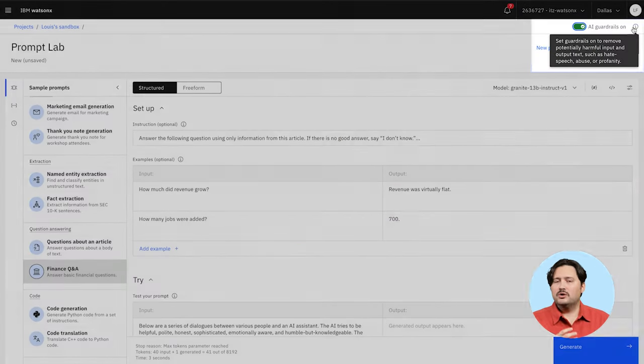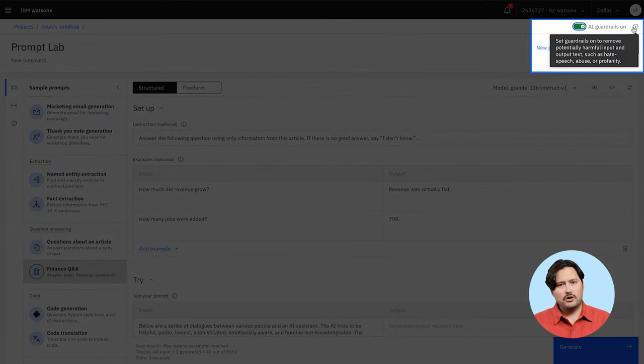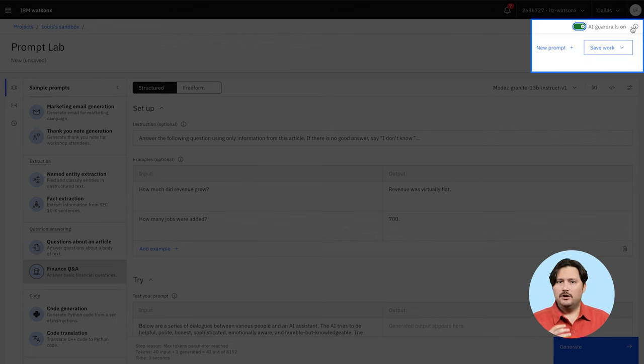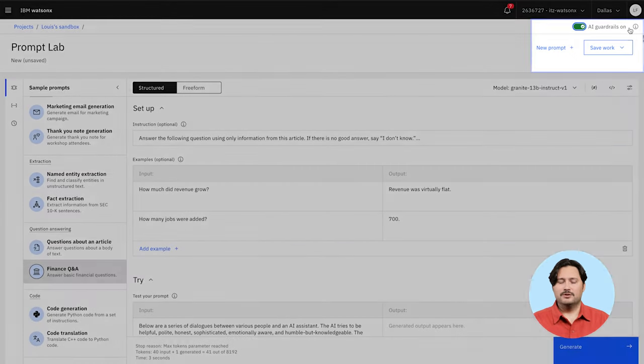You can also add AI guardrails, which can help prevent your model from receiving or generating harmful, abusive, and profane language.